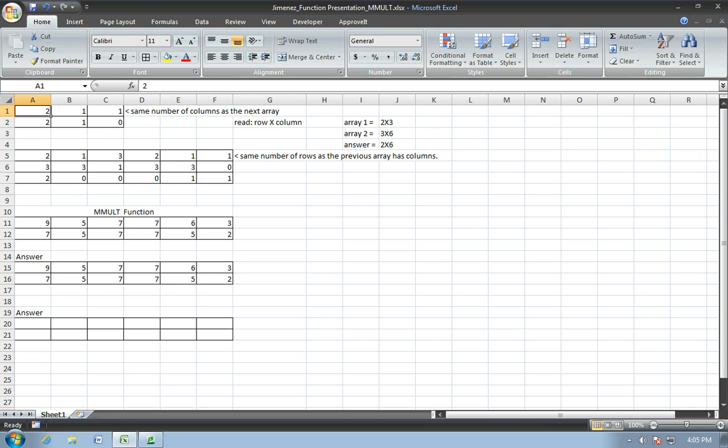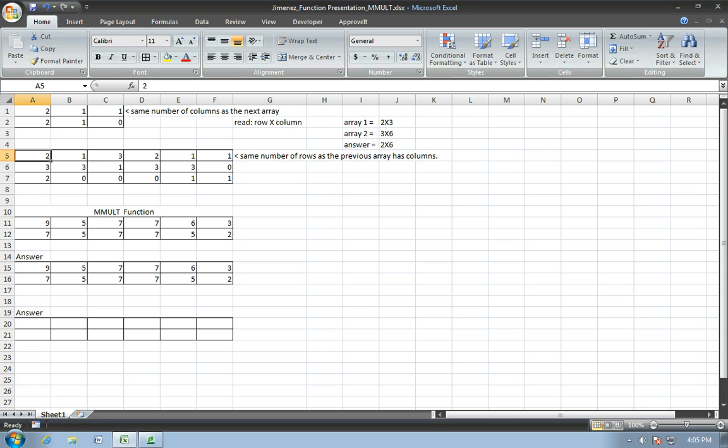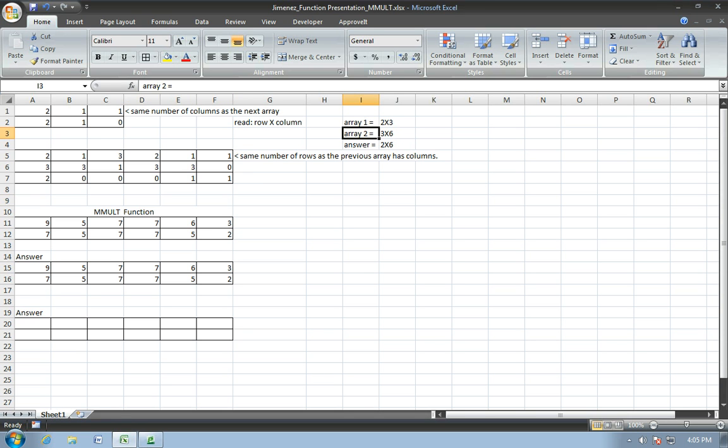So here there are two rows, one, two, and three columns, one, two, three, in array one. As you see pointed here, array one equals a two by three. Now array two has three rows and six columns, one, two, three, four, five, six. Which is noted here, array two is a three by six.